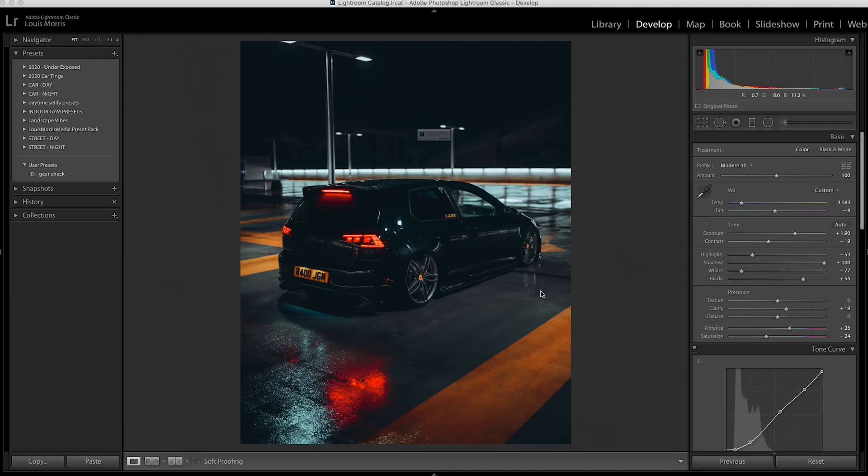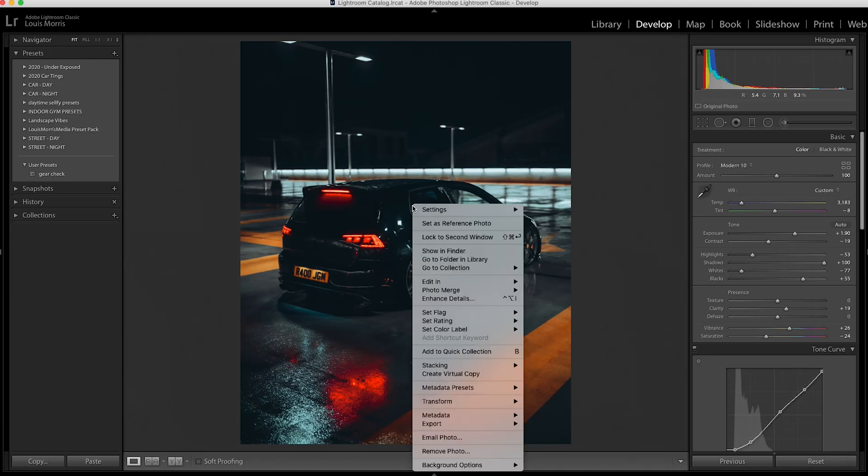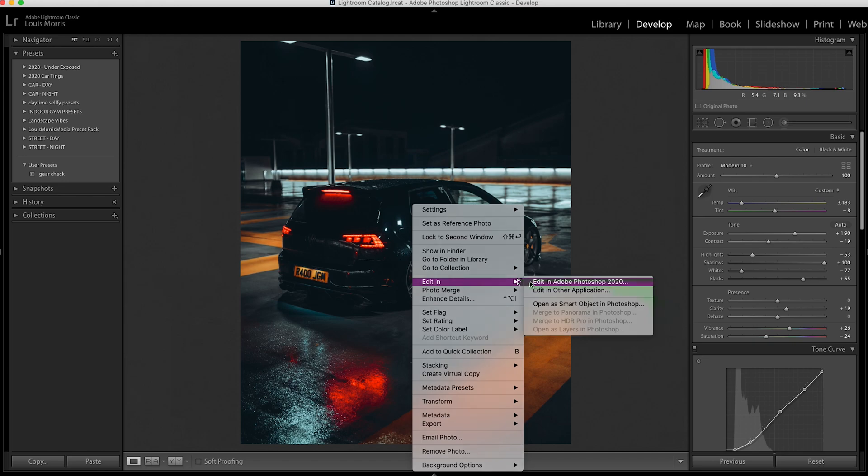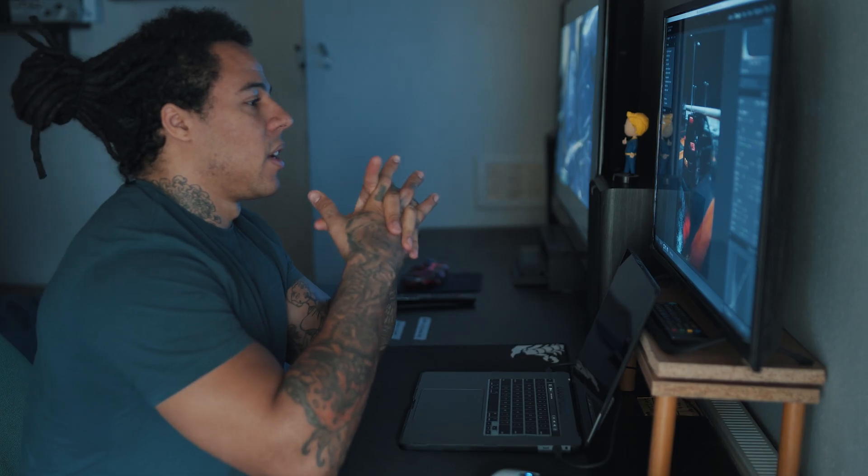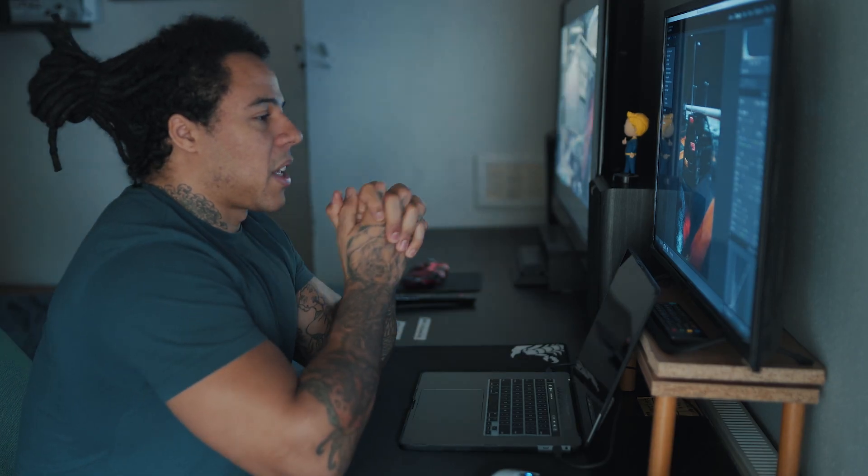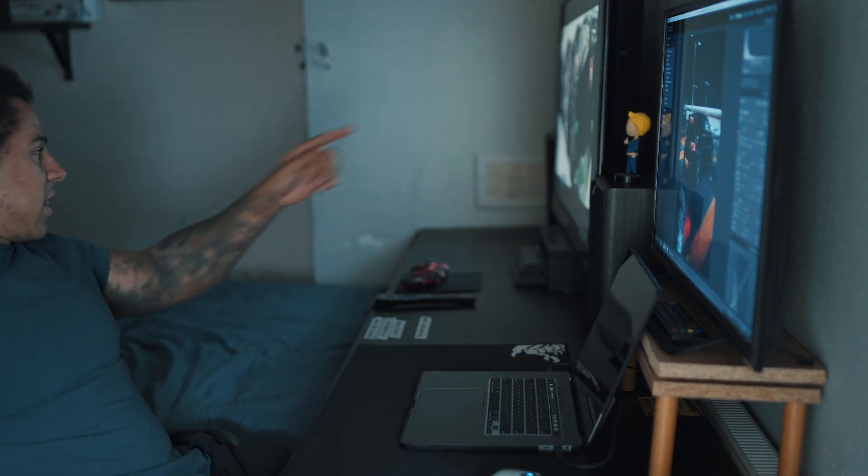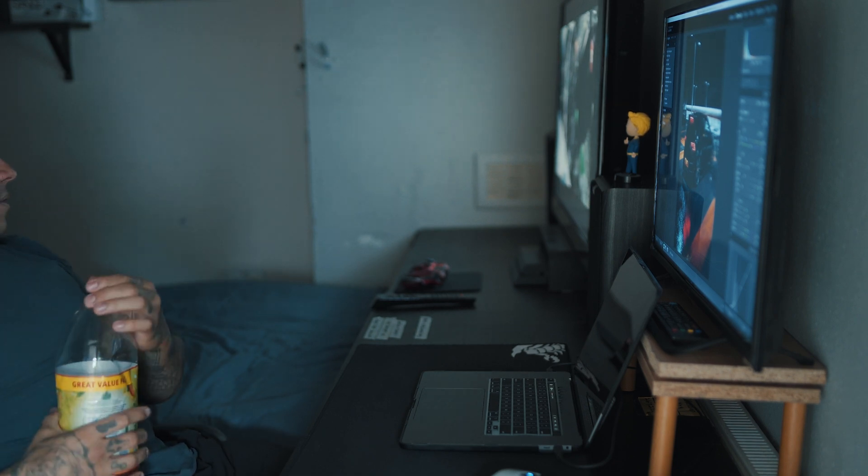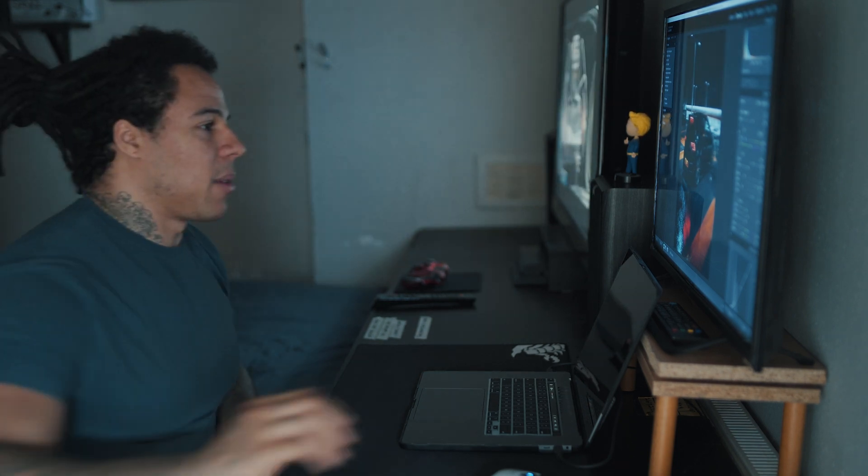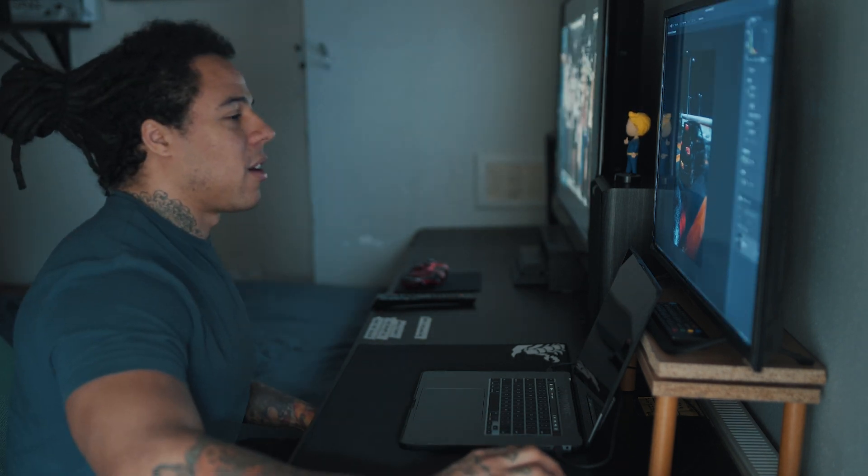From here you're going to right click, editing in Photoshop. Just make a cup of tea whilst this opens.